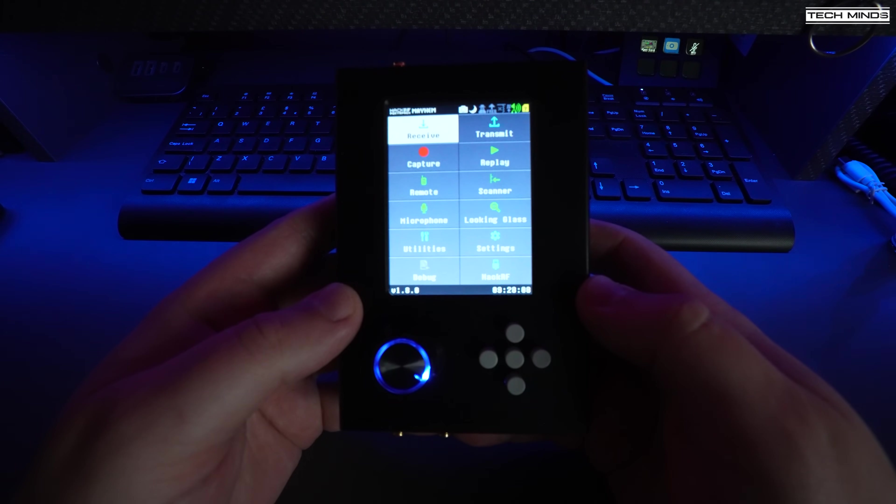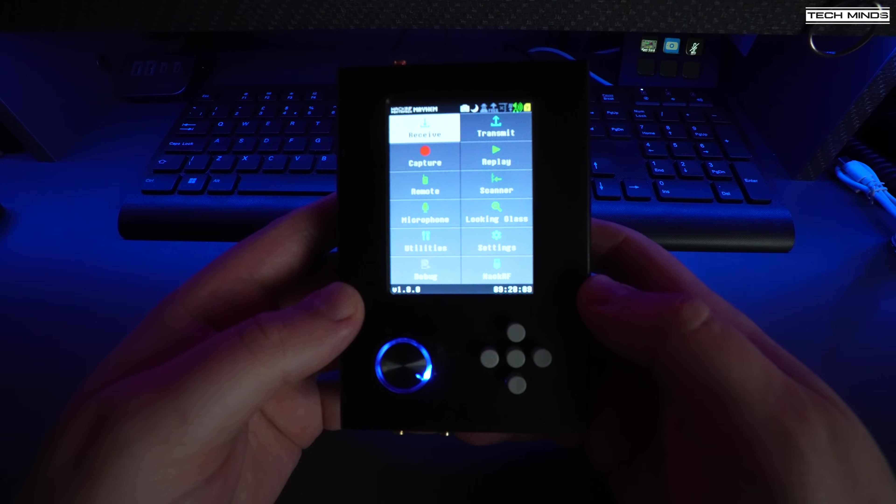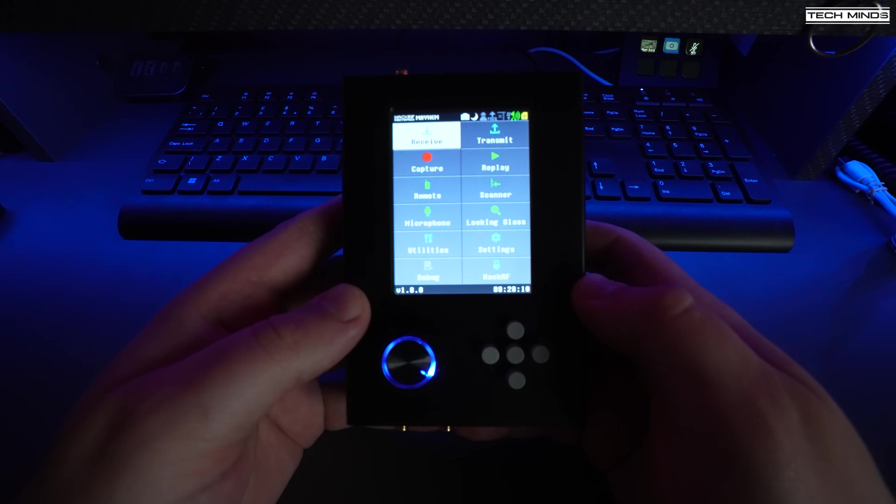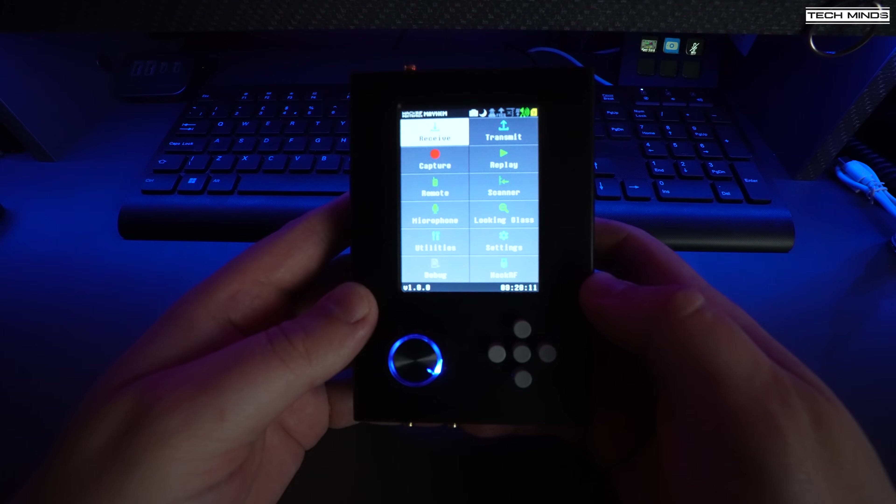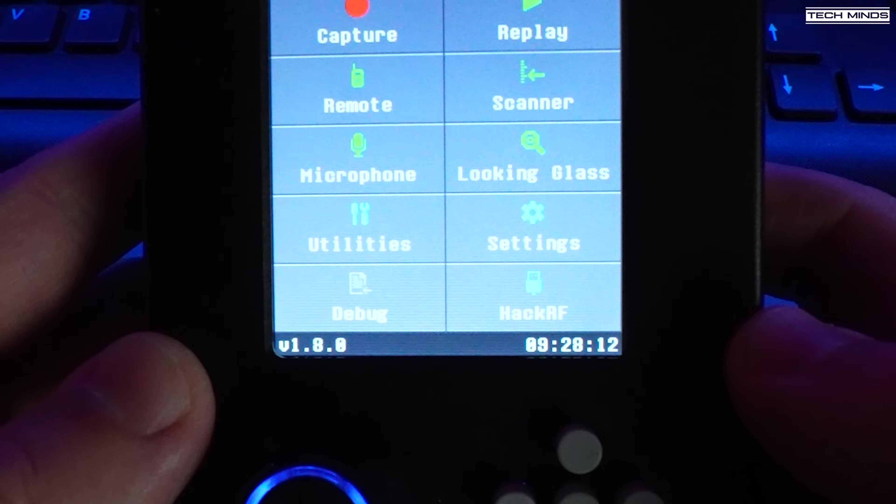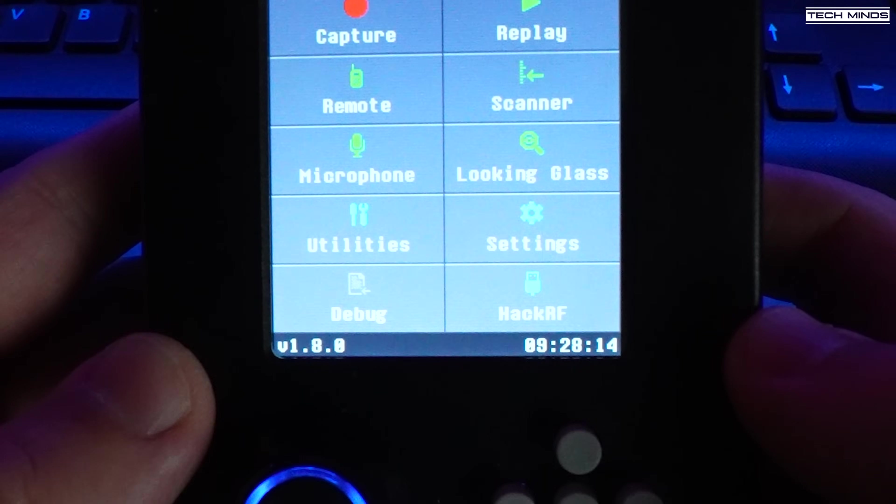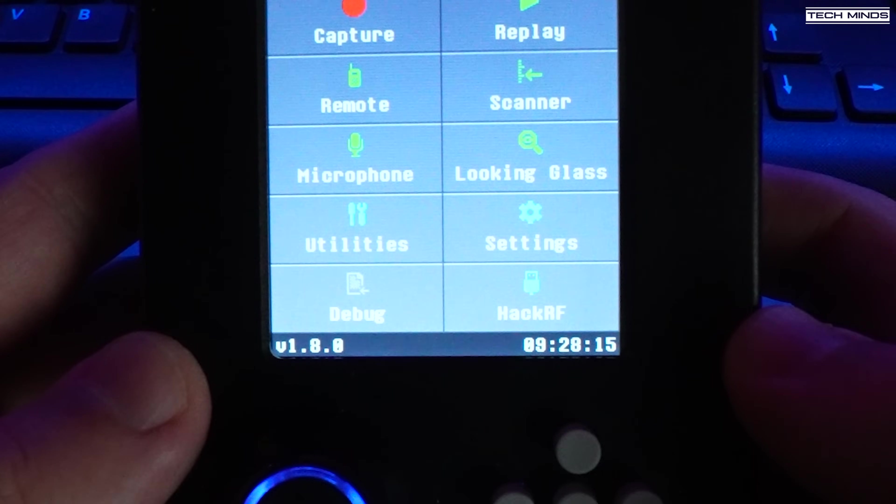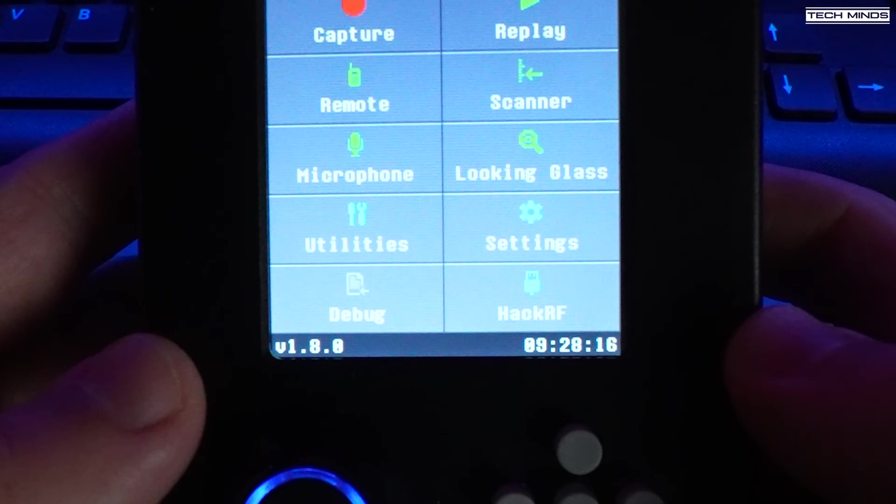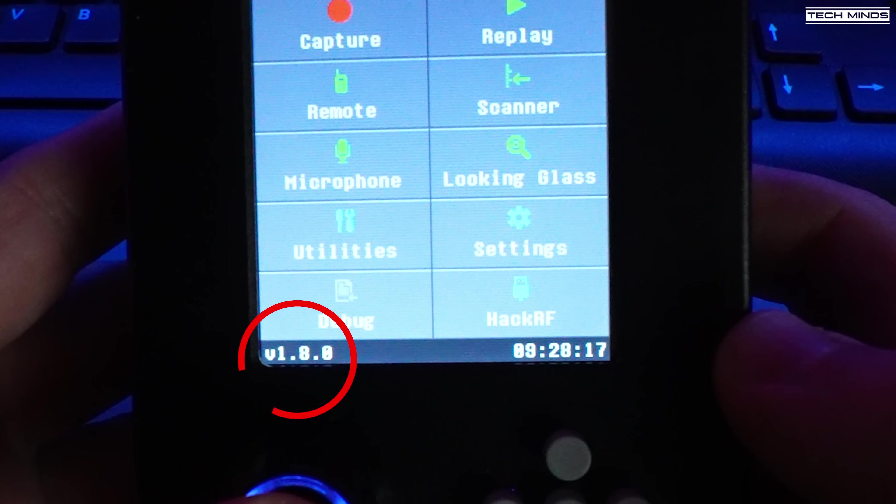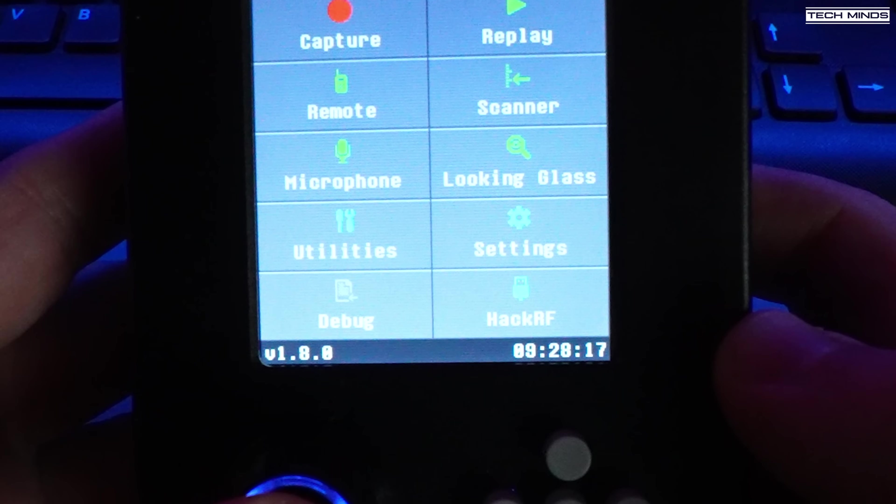When we now look on the bottom left of the menu screen, we should now be able to see that the firmware version has been updated to 1.8.0. Of course, if there's been another release of firmware since the making of this video, then the version number should be the same as the version that you downloaded and installed.